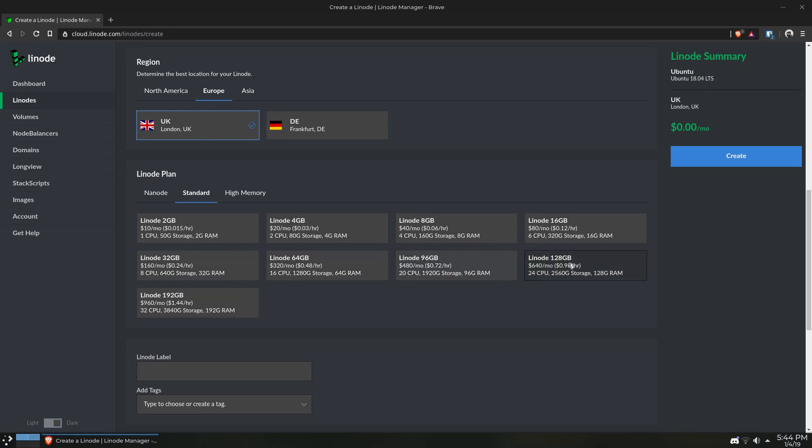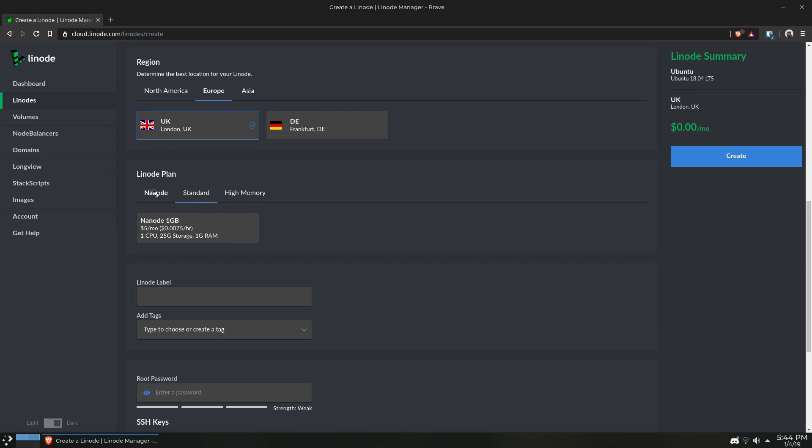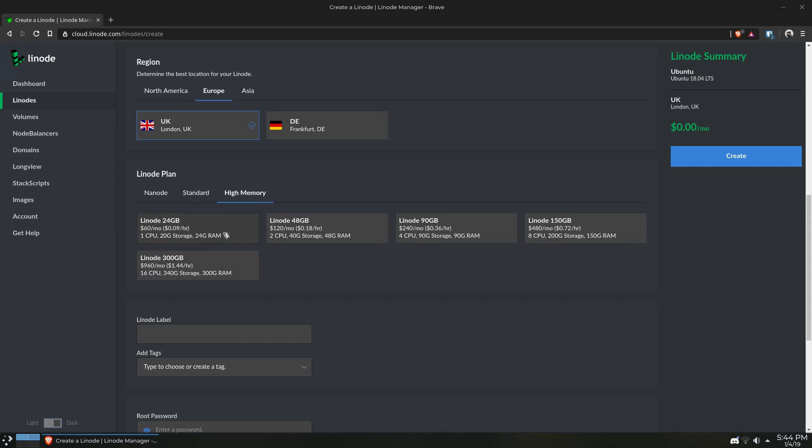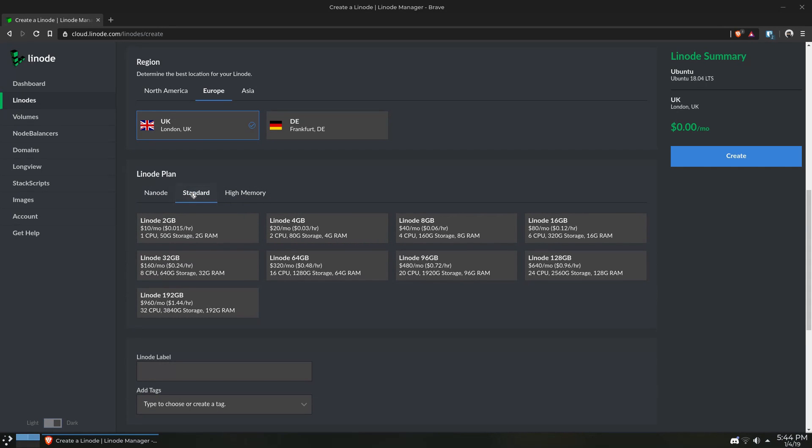For a Minecraft server, you could probably run it on a Nanode, which is like a really small instance. But for this, I'm just going to use the Linode two gigabyte instance.